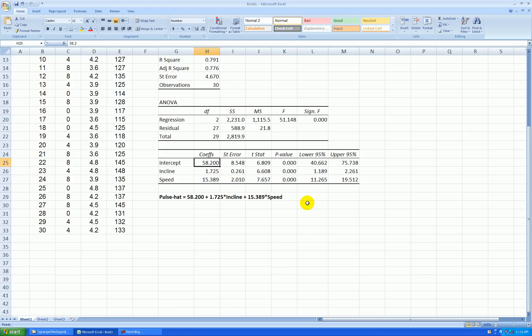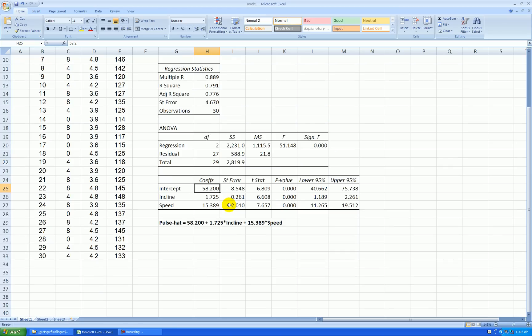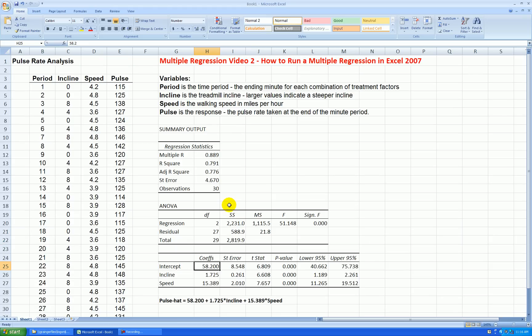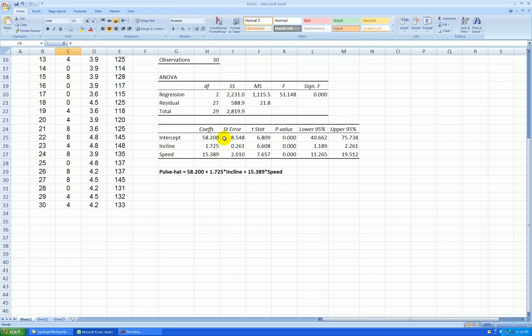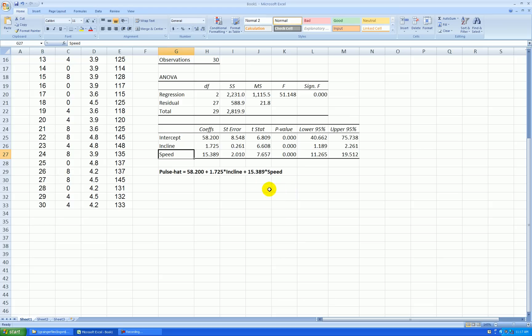My intercept, this says that my pulse rate would be 58 if I wasn't walking and I had a zero incline. But that would be an extrapolation because I did not have any data here where I wasn't walking, even though I did have an incline of zero. So we wouldn't interpret this as a point prediction given incline and speed are zero. However, it sets the height of my plane and I need it to make predictions.